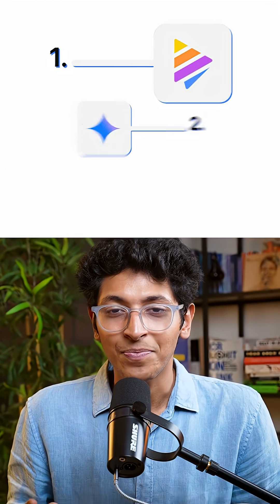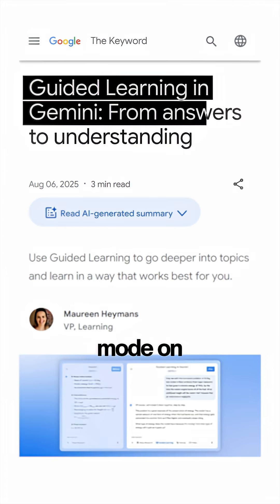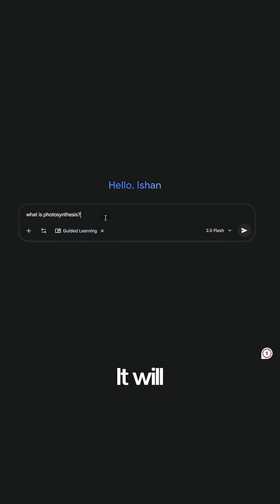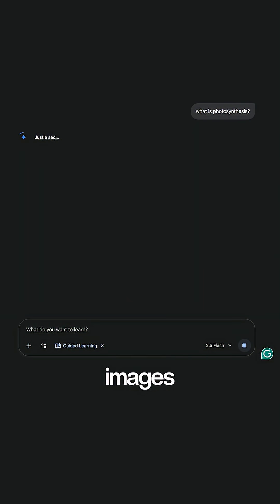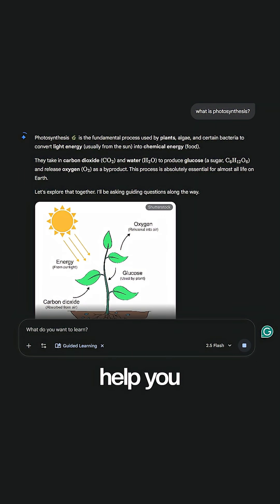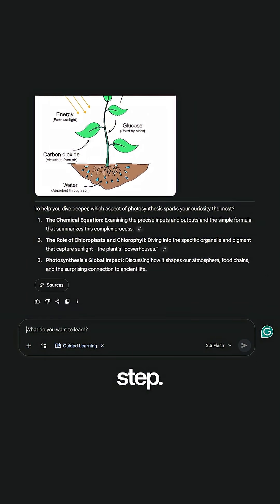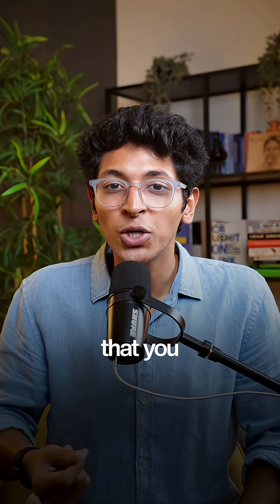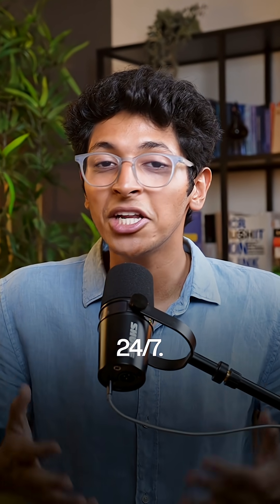Number two: Gemini. But I'm talking about the guided learning mode on Gemini. Say you want to learn about photosynthesis — it will not only explain what photosynthesis is, but it will also create labeled images and help you understand everything in depth, step by step. It will give you MCQs, you can ask any doubts that you have, and it is like a real teacher available to you 24/7.